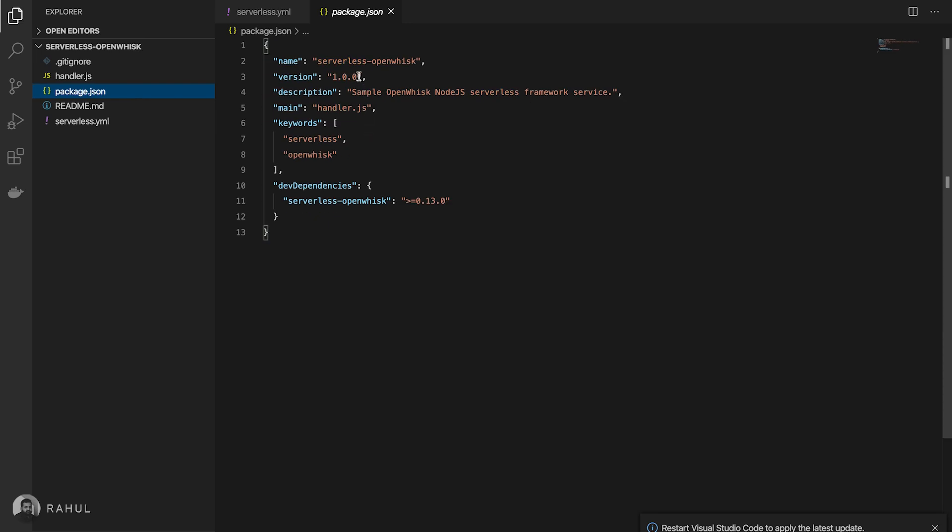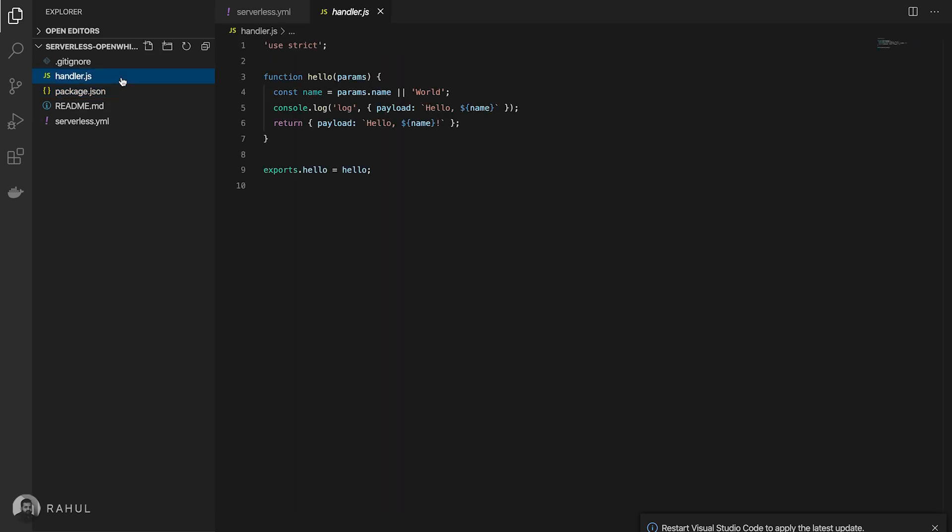This is a package.json, it's nothing but a sample Node.js application. I'm not giving much detail about this package.json. Here is a hello world application. It's having a simple hello function for this handler.